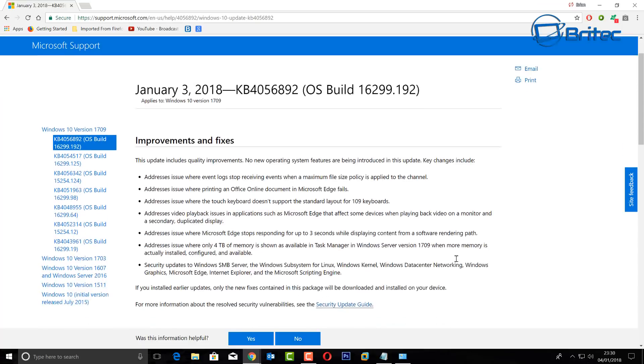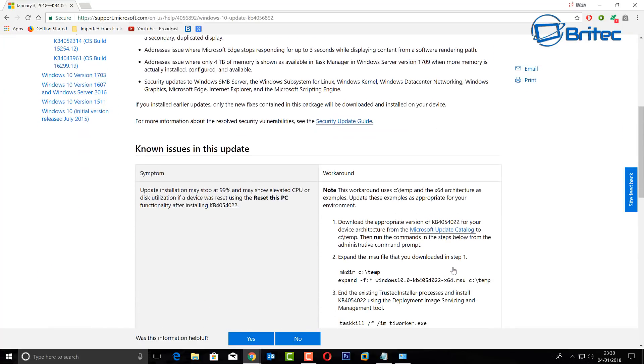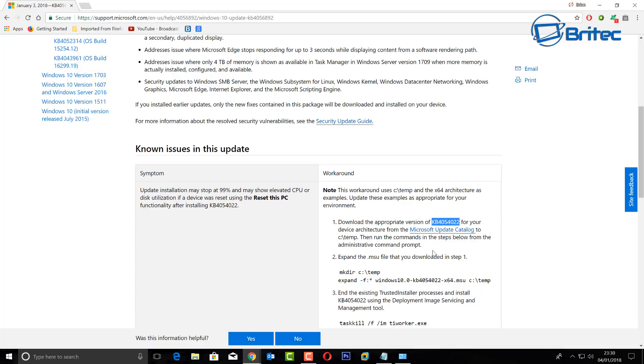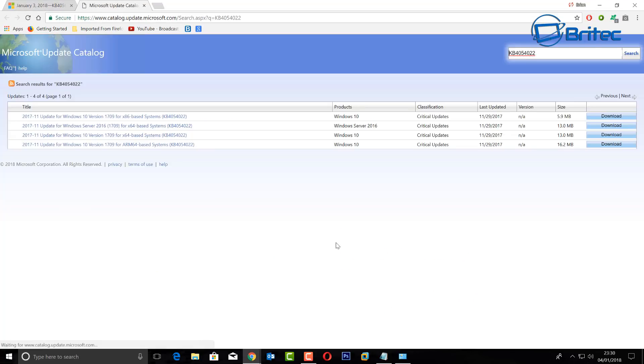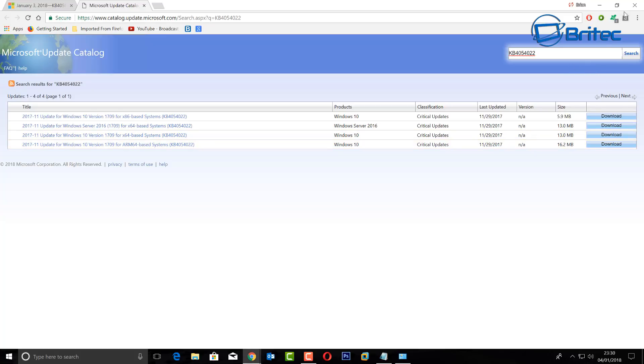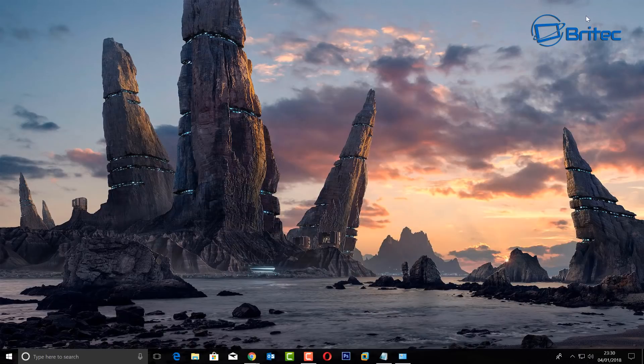I can see some of you are having some issues. First off, you need to download the file. Now yours may be already installed and I'll show you where to look. You can see the KB4054022, you can get this from the Microsoft update catalog.